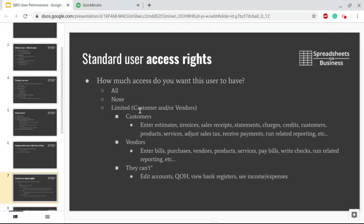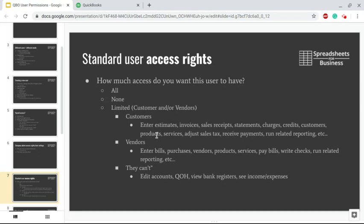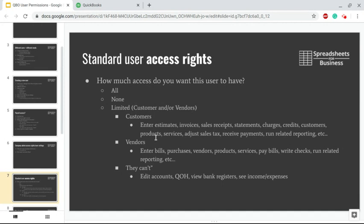When it's limited, it can be limited to Customers and/or Vendors. If you give Customer access to the Standard User, they can do things like enter estimates, invoices, sales receipts, statements, charges, credits, customers, products, services. They can adjust sales tax, receive payments, run sales-related reporting, and other tasks along those same lines. If you give them access to Vendors, they can enter bills, purchases, vendors, new vendors, edit vendors, products, services, pay bills, write checks, and run purchasing-related reporting.